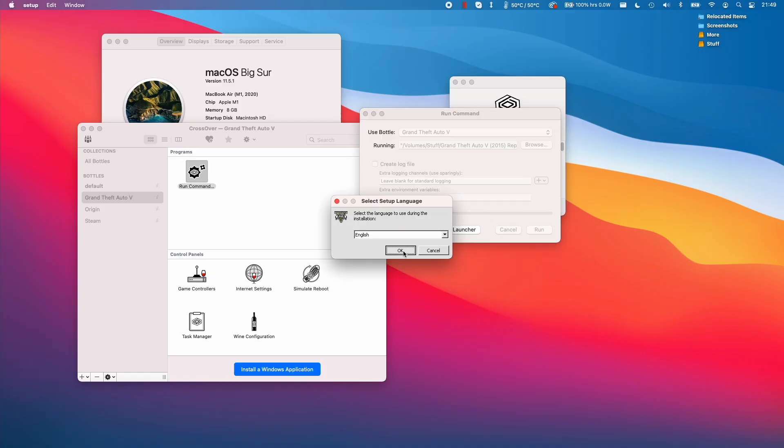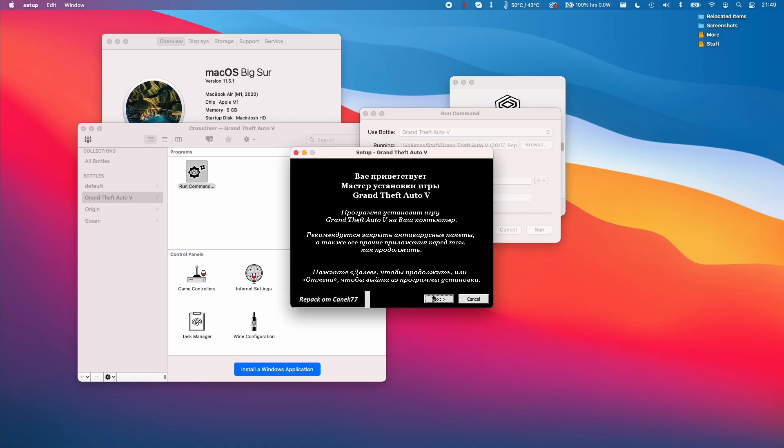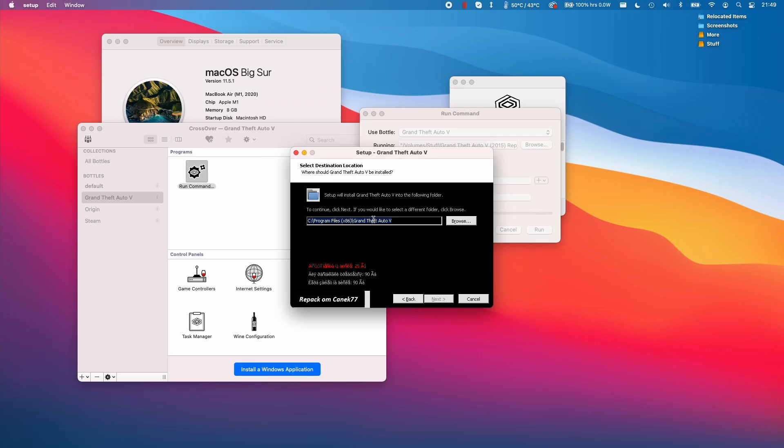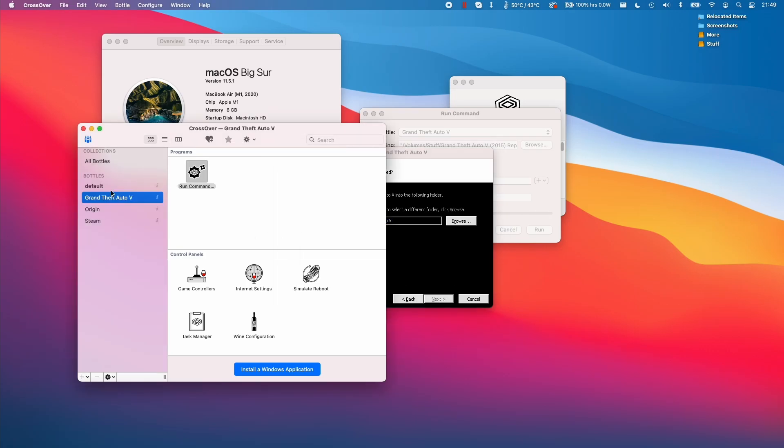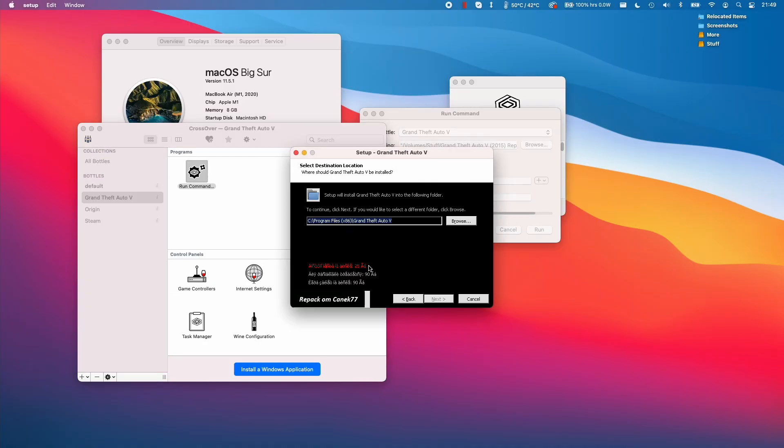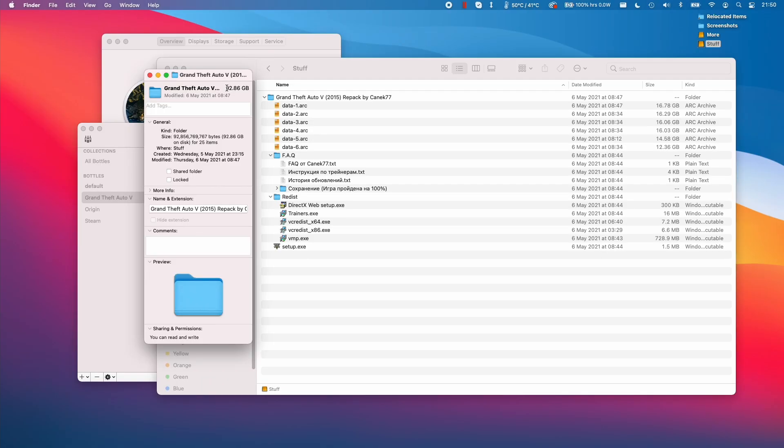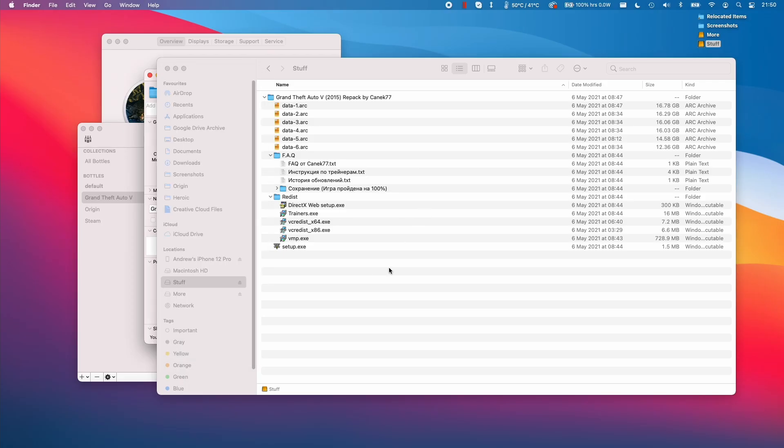So here we're going to press ok and press next here. Next again and here it's saying that it wants to install within the bottle itself. Now the bottle file is within the internal solid state drive and unfortunately I don't have enough space. I suspect that a lot of M1 Apple Silicon Mac users won't have enough space on the internal drive so I'll be installing it on this external solid state drive here at least temporarily because the source files are 92 gigabytes in size and they're going to be extracted again.